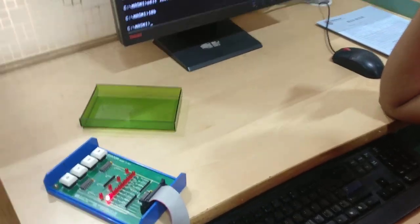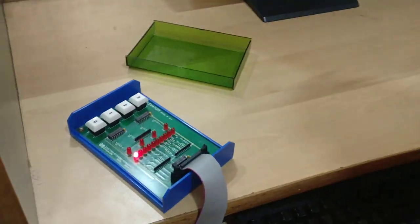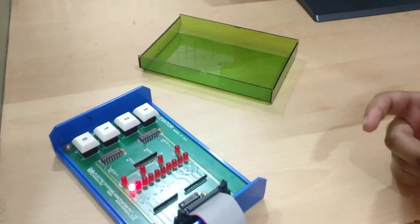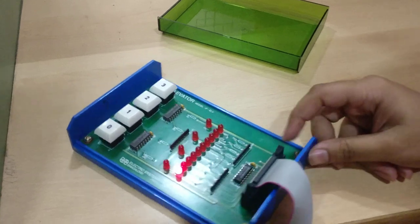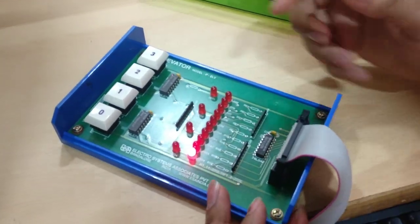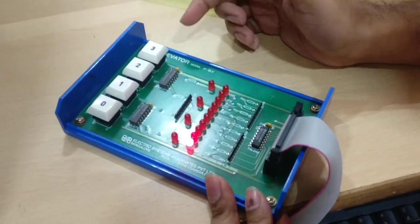So we are now discussing the elevator program. In the elevator hardware program, you get this hardware for the elevator which has 4 push buttons.